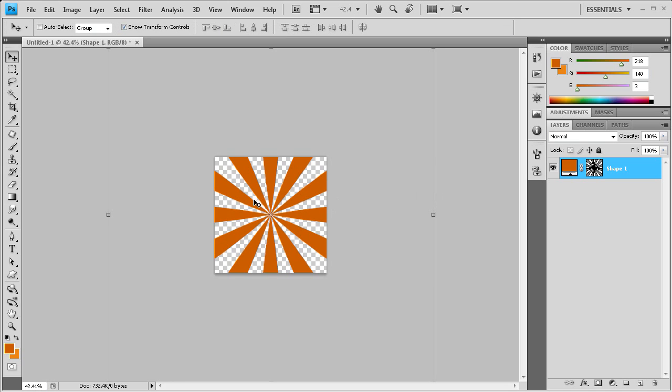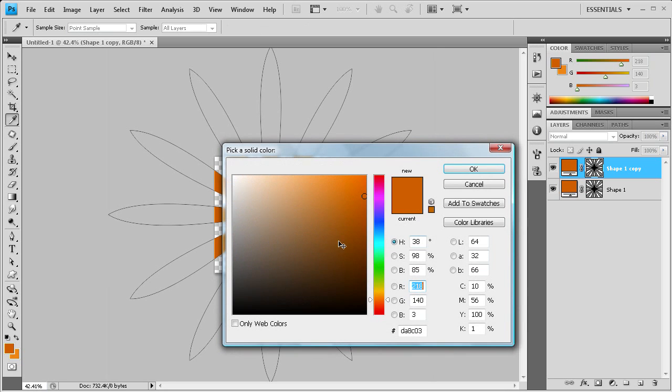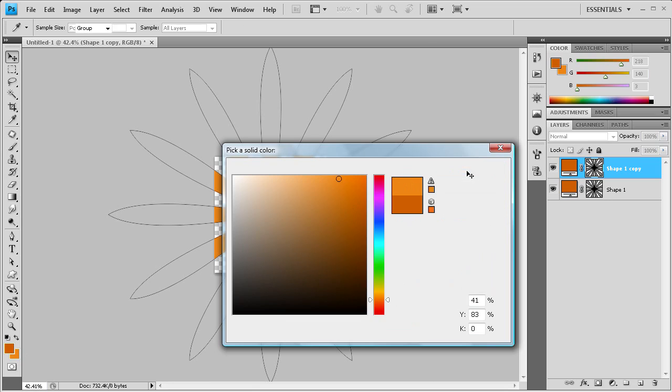Now you can see the first half of our sunburst effect right there. The next thing we need to do is drag this shape down to duplicate the layer. Then we need to change the color. I'm going to double click on that and then I have another color selected over here which is a lighter orange. I'm just going to pick that with the little picker. Click OK.